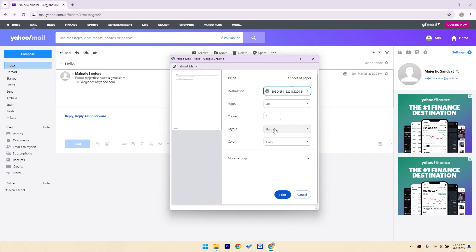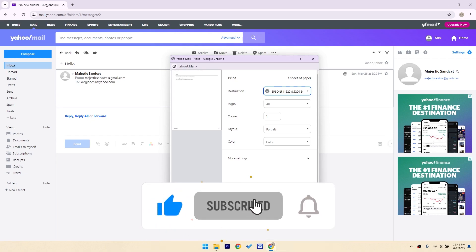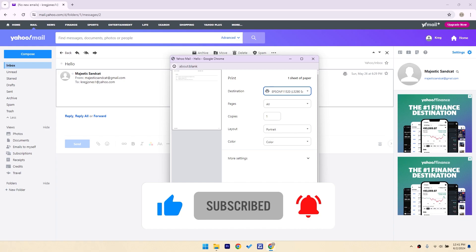Once you're satisfied with the settings, go ahead and click the print button. Your email should start printing immediately. And there you have it! You've successfully printed an email from your Yahoo account. If you found this video helpful, please give it a thumbs up and subscribe to the channel for more how-to videos.